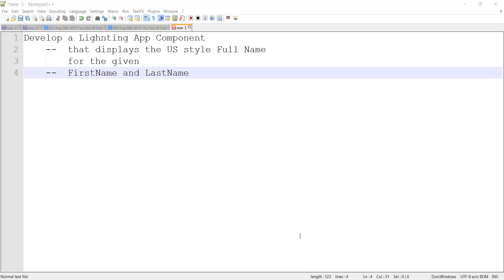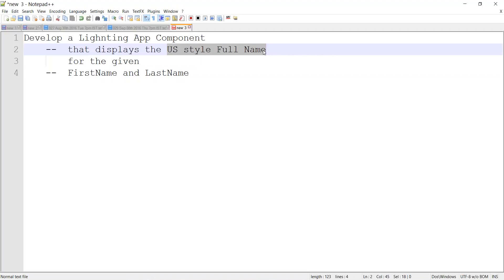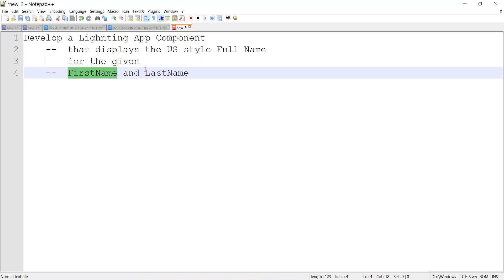Good morning. The requirement is we need to develop a Lightning app component that will take two strings — first name and last name — and output a US-style full name. So it's expecting two inputs: first name, a string, and last name, another string, and it displays the full name. Till now we have developed components in Developer Console. Today let's develop things in the Sublime Text editor IDE.